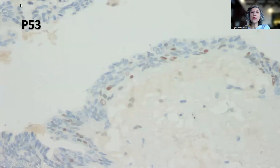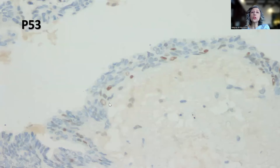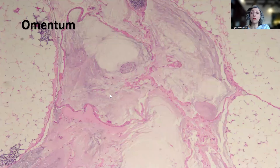And then the P53, unlike the high-grade mucinous neoplasm, shows a mosaic staining pattern, so this is non-mutant.